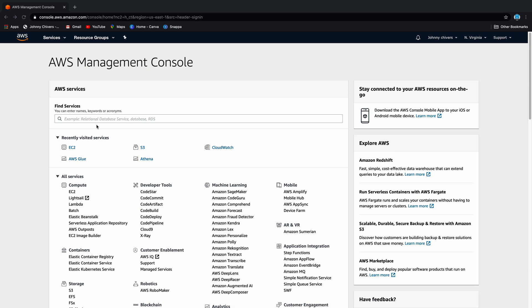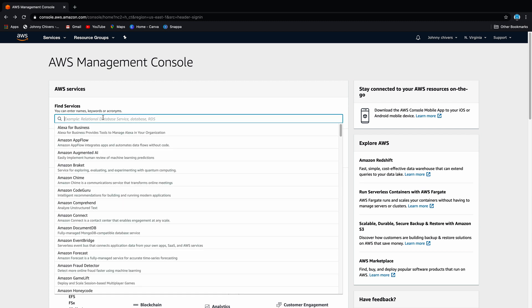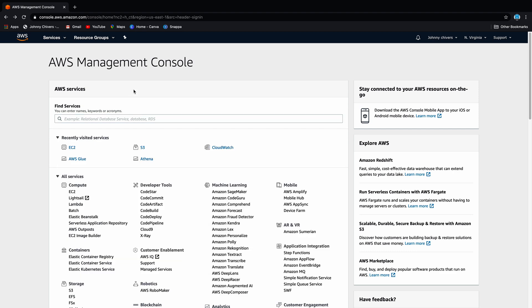Hi guys, welcome to today's lesson where we are going to start an EC2 instance and then SSH into that instance using the key pair that we create on Mac. There will be a lesson on Windows, so go to the Windows lesson if you're using a Windows computer.